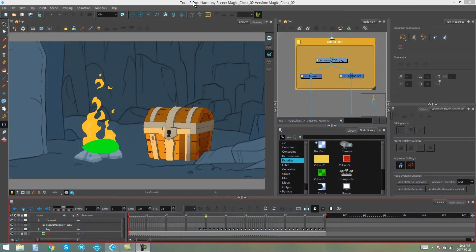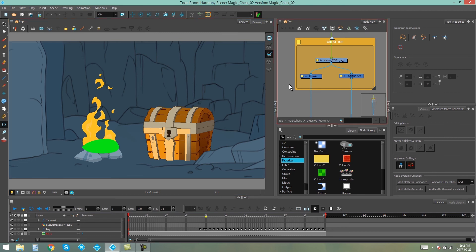Hello everybody, my name is Kim, and I'm an illustrator slash animator from South Africa. In this video, I'm going to be showing you how to add an animated matte generator to generasers in Toon Boom Harmony.